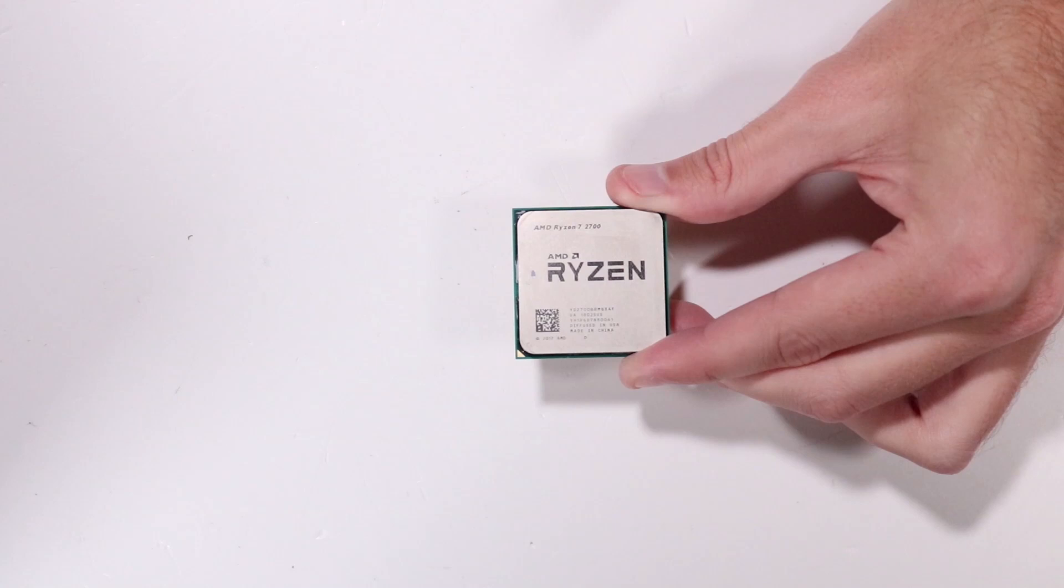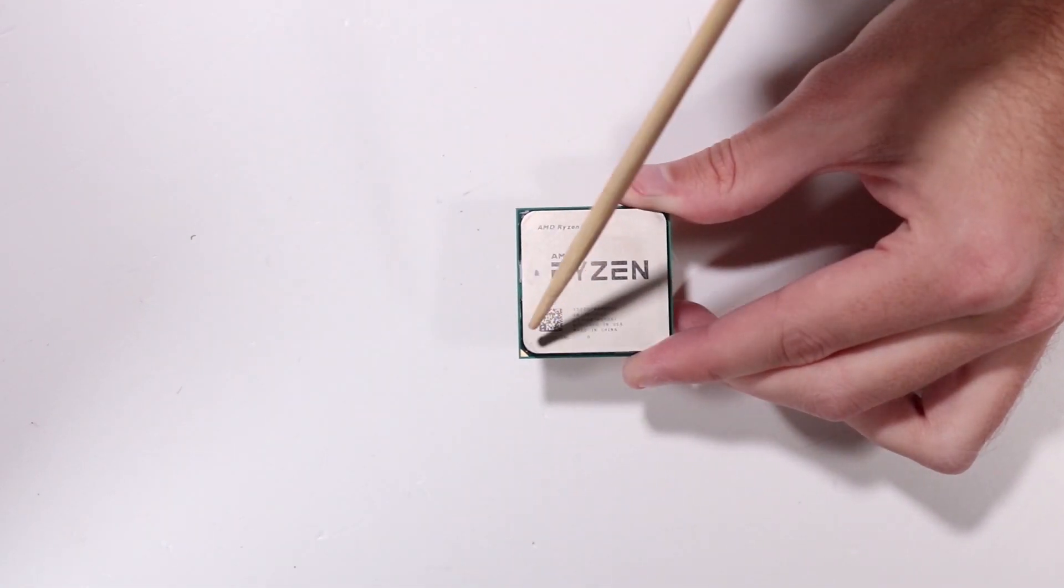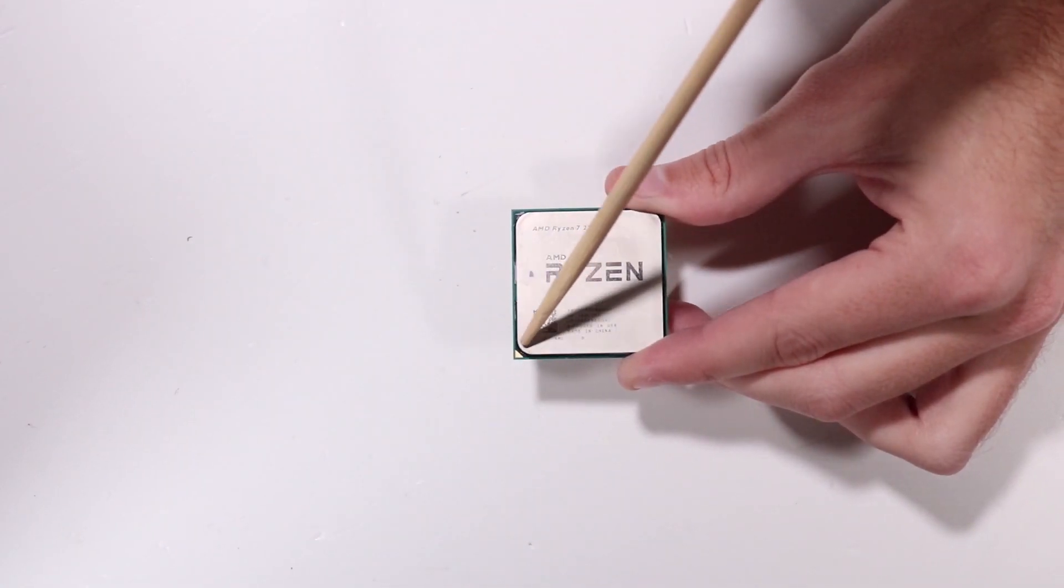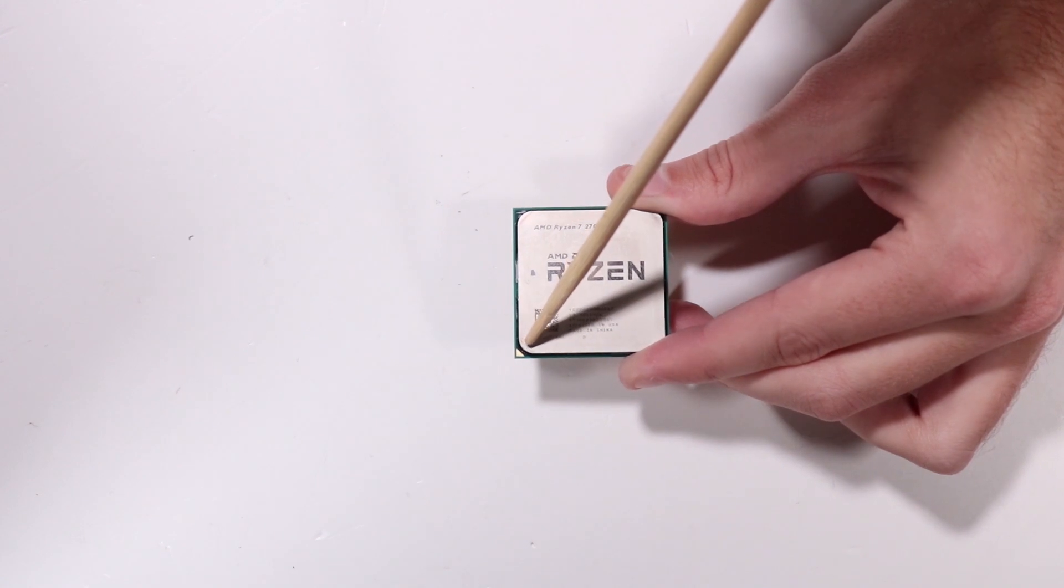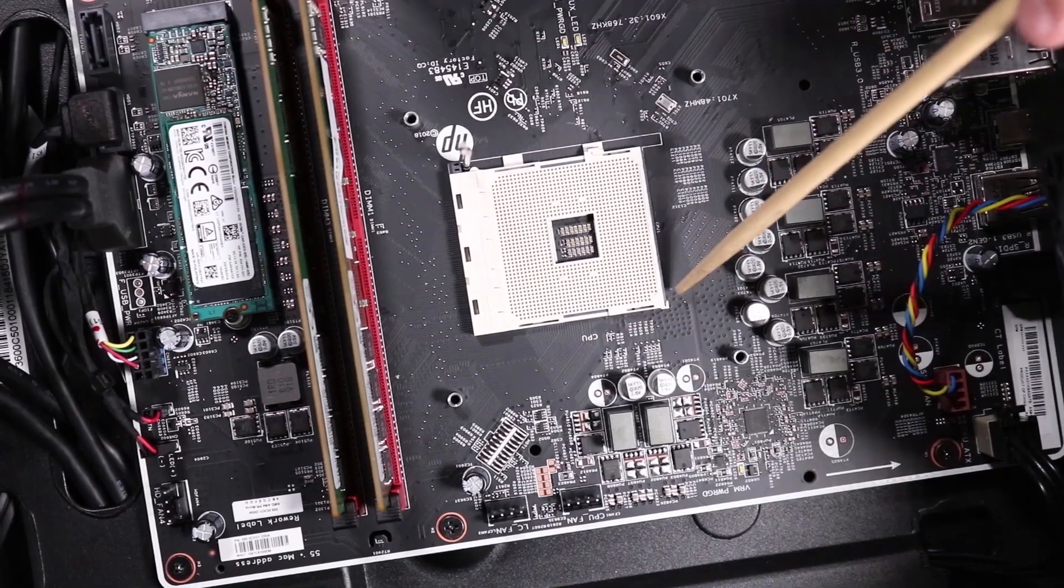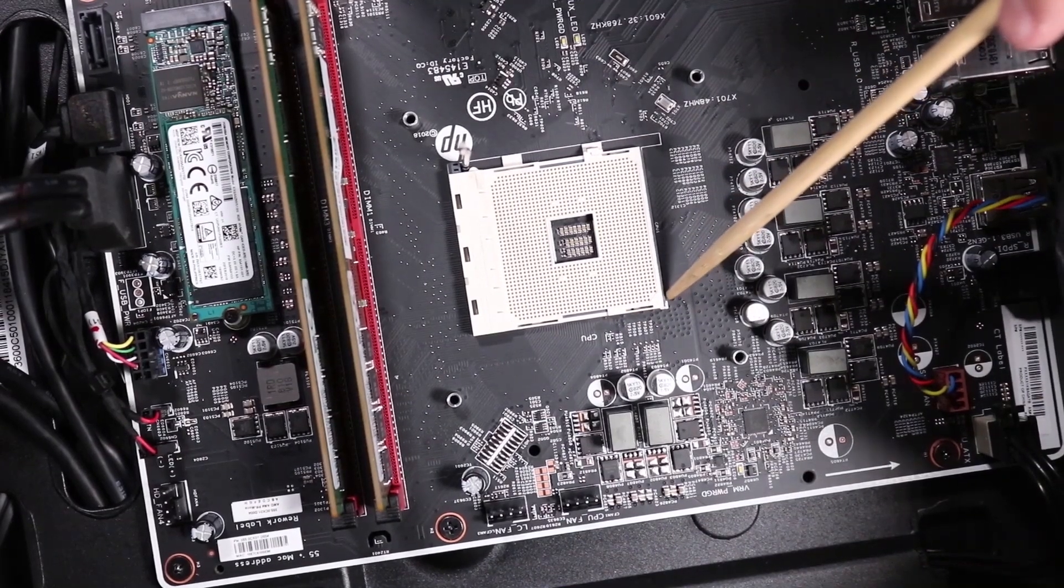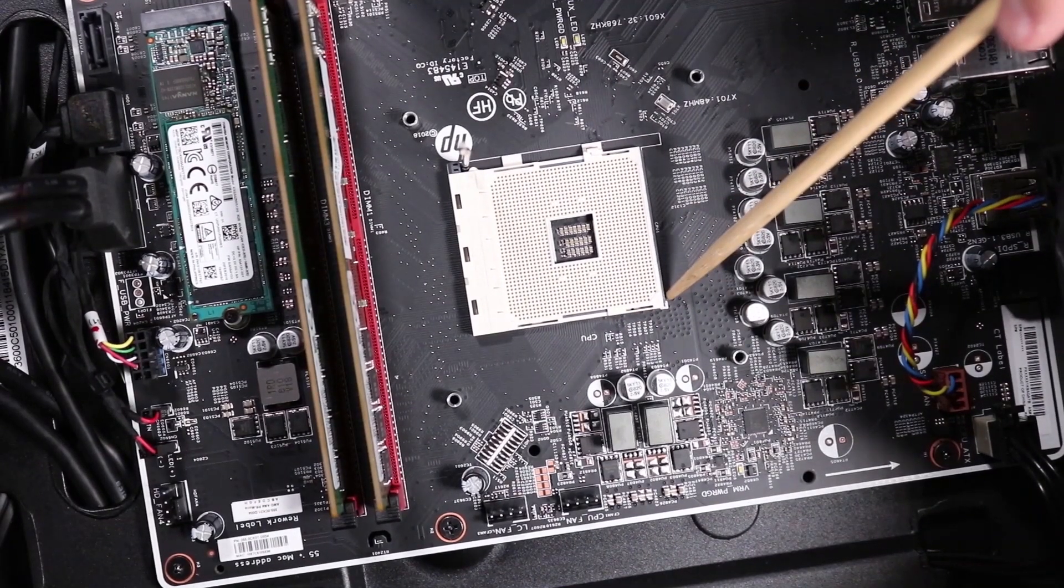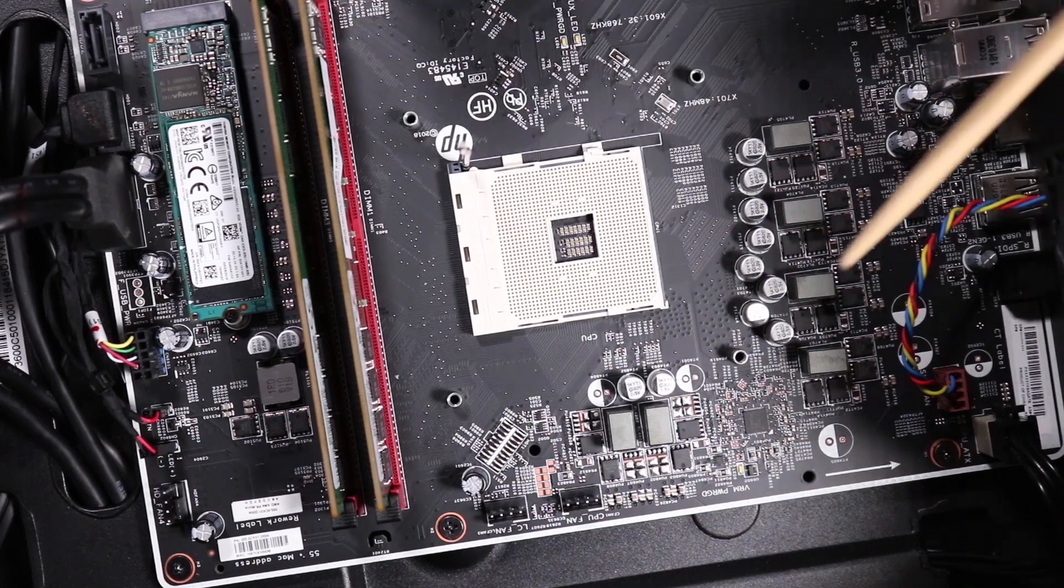Replacement: Note, identify the golden triangle on the corner of the chip assembly and the golden triangle on the socket on the motherboard by the mark on the corner of the socket stencil.